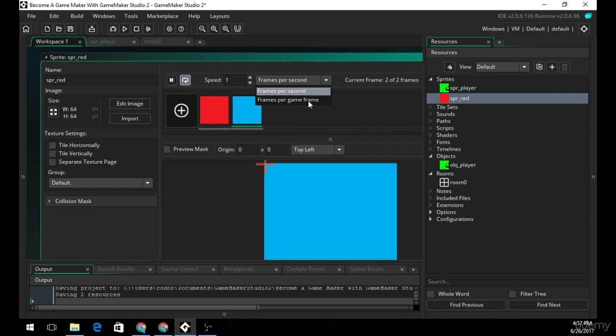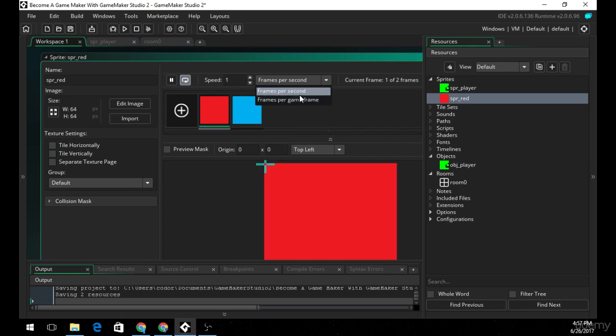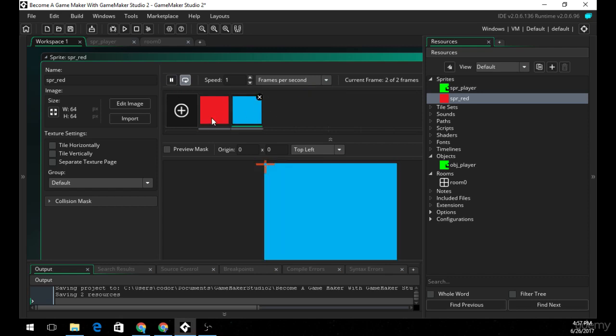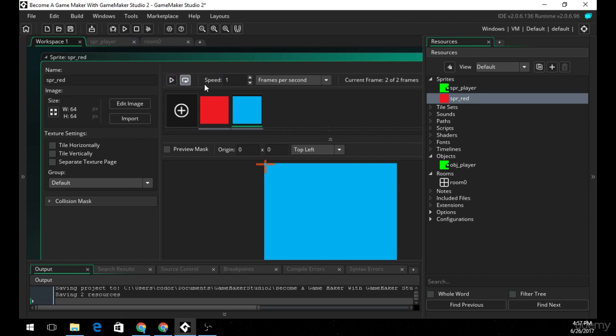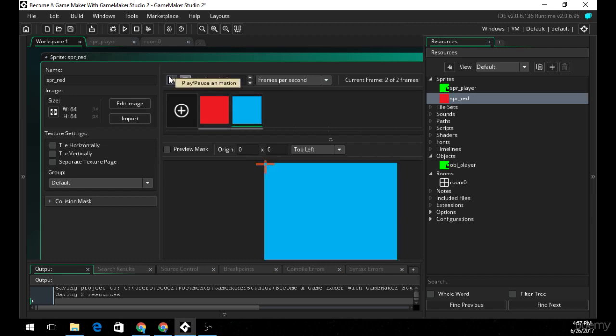You can also do it per game frame, which FPS stands for the amount of times your game updates or frames per second. And you can see here one frame per second. If I change this to two, then it's going to change two times a second. If I change this to three, it's going to change this three times a second.